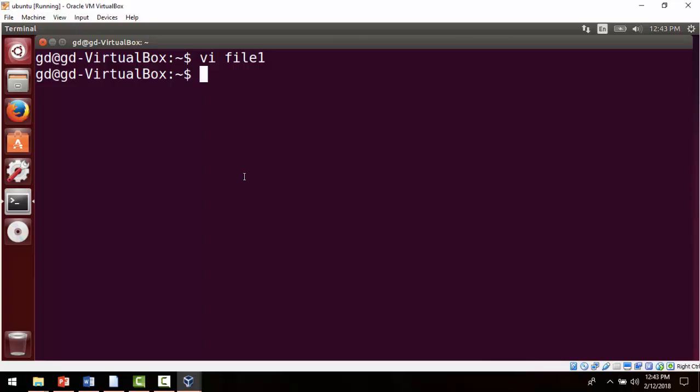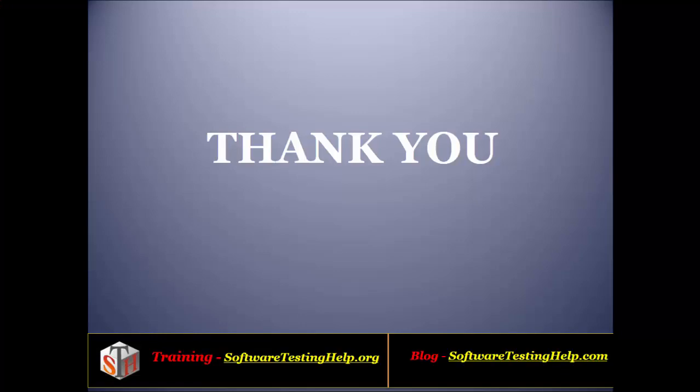We'll go into details and understand this concept in a better way in the next session. Thank you for the session.